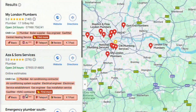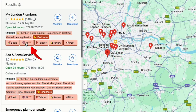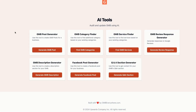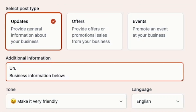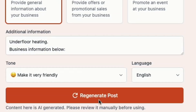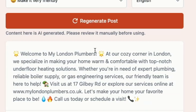If you're struggling to generate content for your Google posts, just click on the AI tab and then select GMB Post Generator. This tool can create posts for you based on the services you offer, complete with hashtags and emojis. To create them, just put in the service you want to generate a post about in the Additional Information section and click on Regenerate Post. Now you'll have a well-crafted post that you can use.